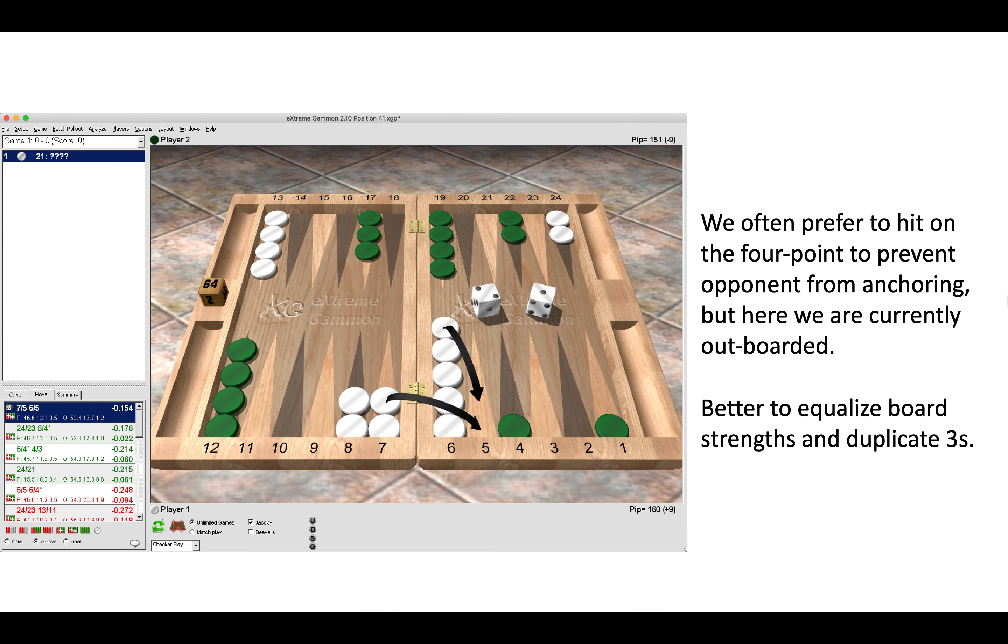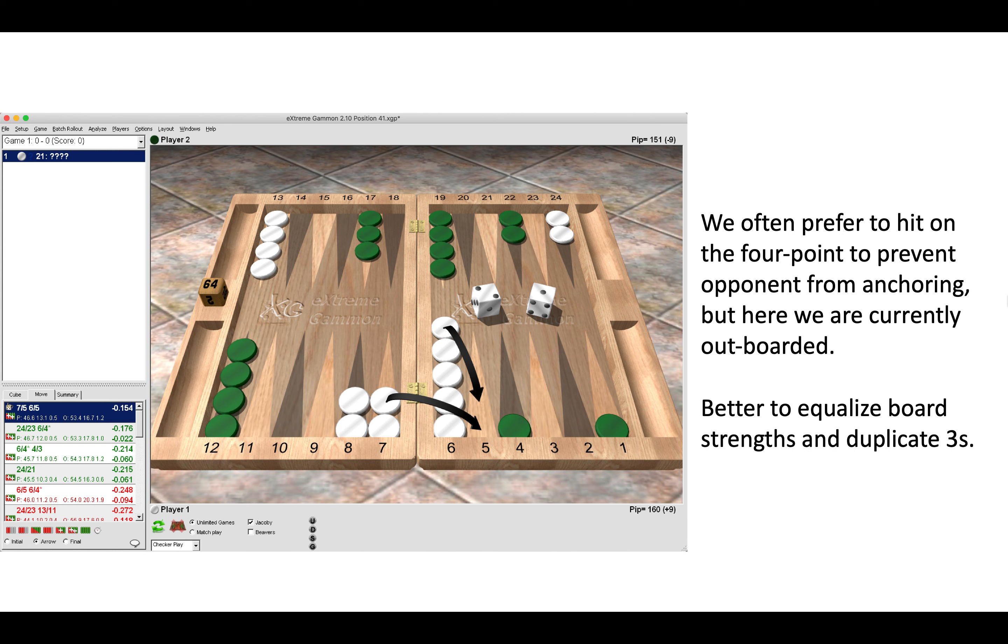Here we make the five-point again. We often prefer to hit green off the four-point to prevent him from anchoring on a future roll, but that would be a mistake as we are currently outboarded by two points to one point. So that negates the hitting play. Here it's better to equalize our board strengths, and also we duplicate threes by making the five-point.